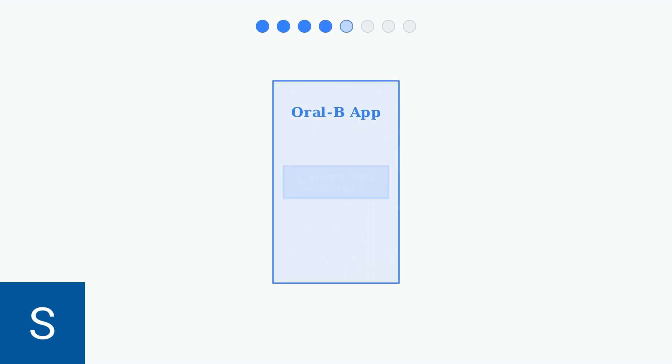Step 4: Open the Oral-B app on your smartphone and select Connect New Toothbrush from the main menu. This will initiate the pairing process.